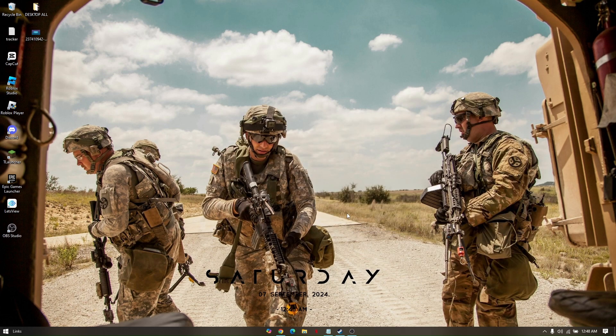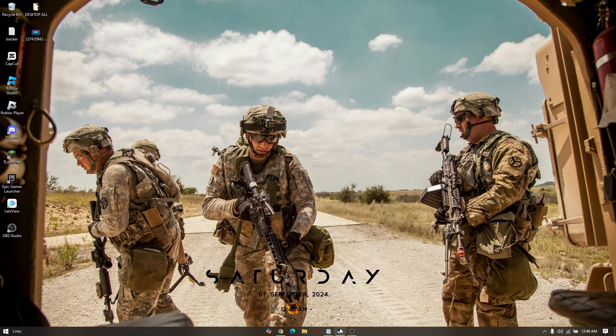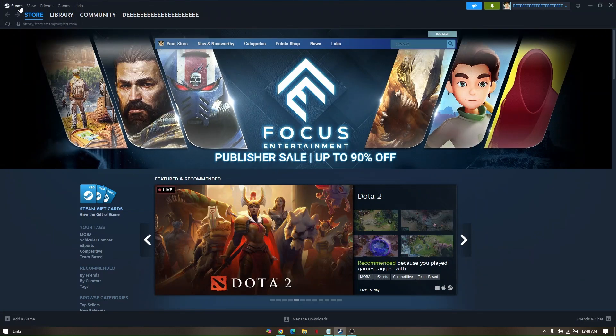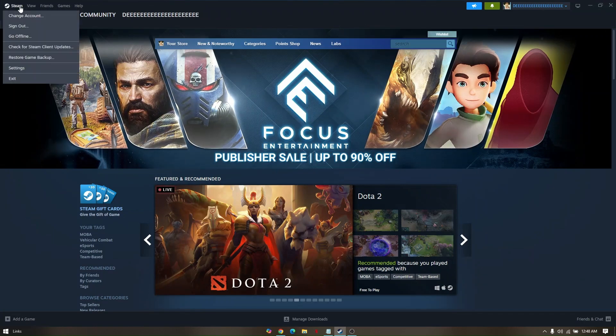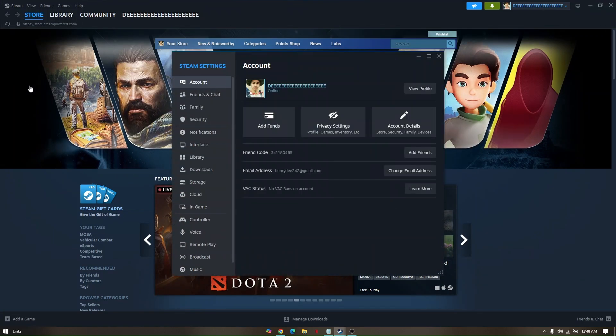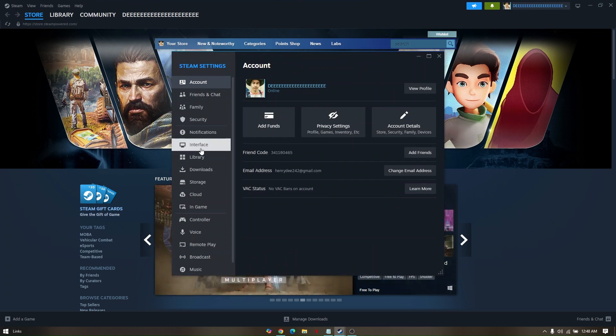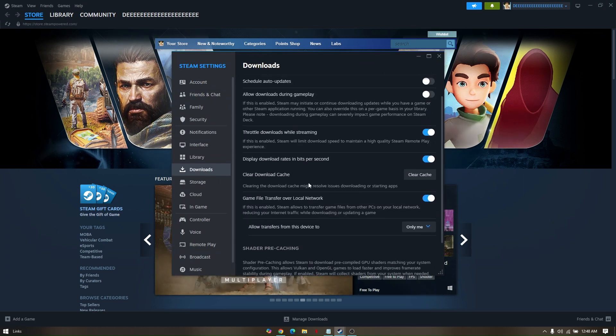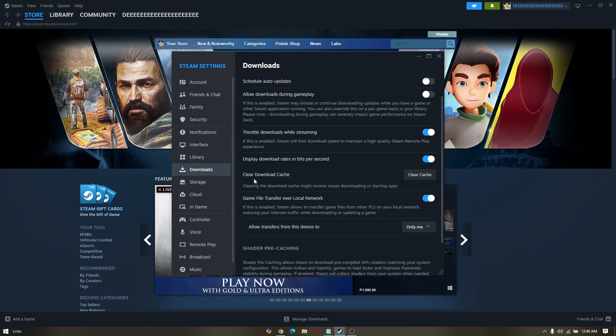Now let's go ahead and head to our Steam account and try the troubleshooting step. You need to log into your Steam account first, and then once you logged in, go to click Steam and then go to Settings. Then you scroll down to Downloads and then under Clear Download Cache you just simply clear cache.